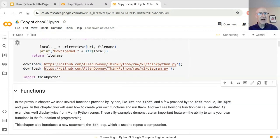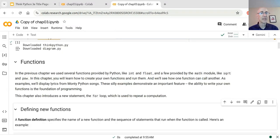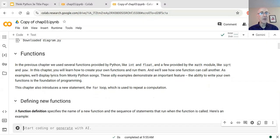While that's starting, I'll tell you that this chapter is about functions. In the previous chapter we used some of the functions that are built into Python. In this chapter we're going to define new functions.